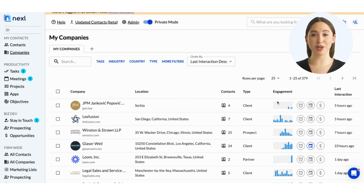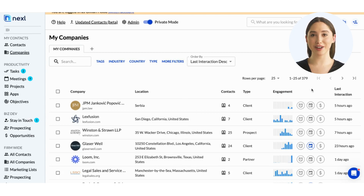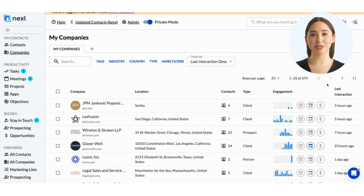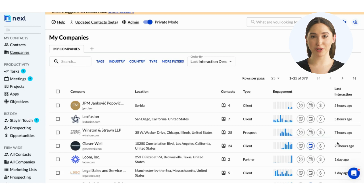The 12 bars represent the last 12 months, with the amount of blue representing the level of engagement in that month. The icons next to the engagement chart represent the tasks, meetings, and opportunities associated with each company, turning blue when there's one or more.